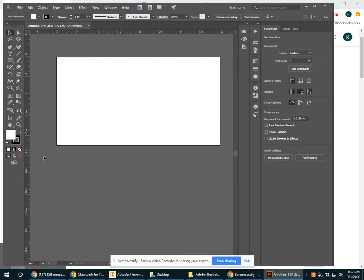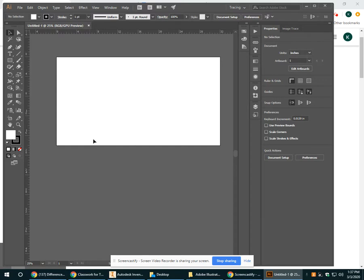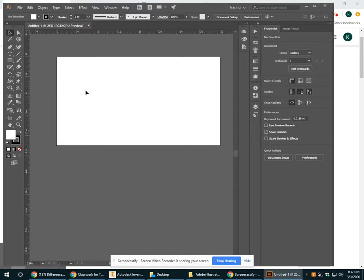So there are also several settings that have been preset, which is why we need to use the template. Whereas if you go and open just a new file, a lot of these settings will be different and won't print right. So always make sure for a laser file, you're starting with the template.